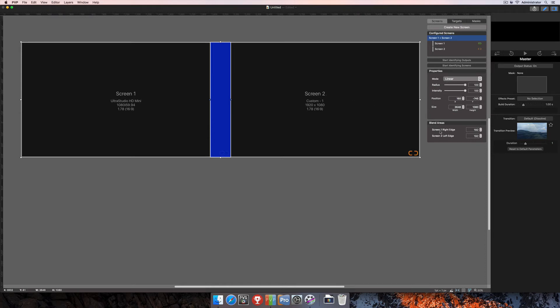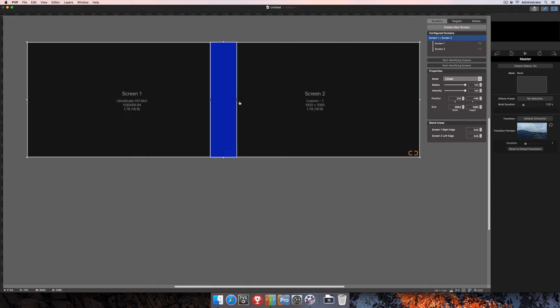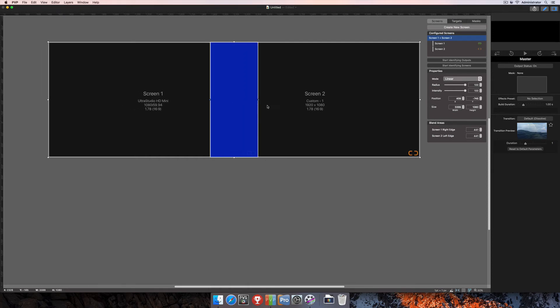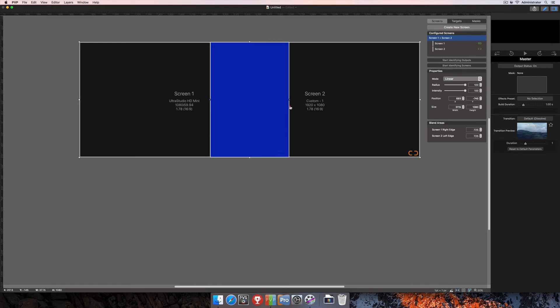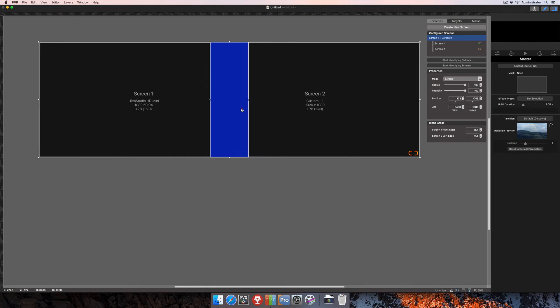These are all of our settings specifically for the edge blend. So you'll see as I grab one of these blue handles and move it in, I am increasing the size of the blend area, but I'm also decreasing the overall size of our screen. So you can see that again as I move it one more time, that screen's getting smaller while the blend area gets bigger.